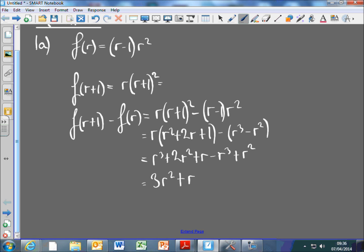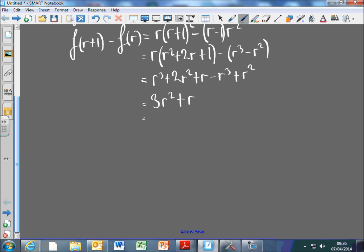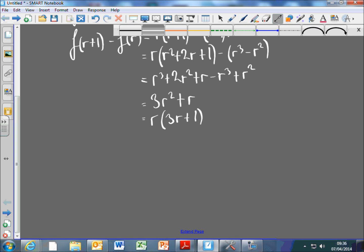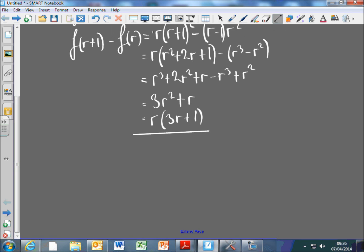Is that it? Yes, and then take out a factor of r. That gives r(3r + 1). And that's what we're trying to show. Okay, cool. So that's part A done.